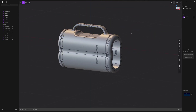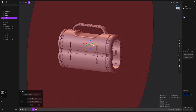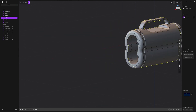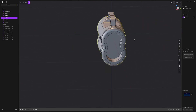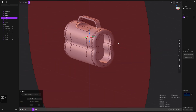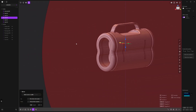Now that we have most of our details figured out, it's a good time to mirror both sides. Select the main body, press Alt+X and mirror on the red axis, press Q so they're merged and right click. Do the same for the other side — press Alt+X, click on the green axis, press Q and right click.